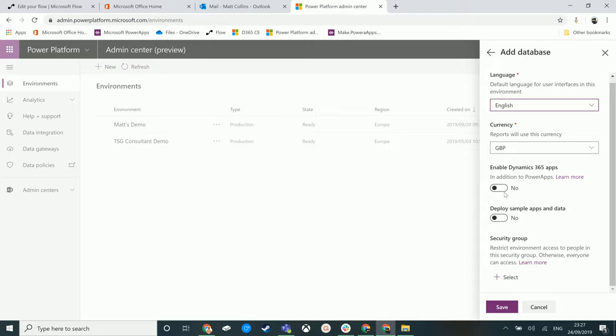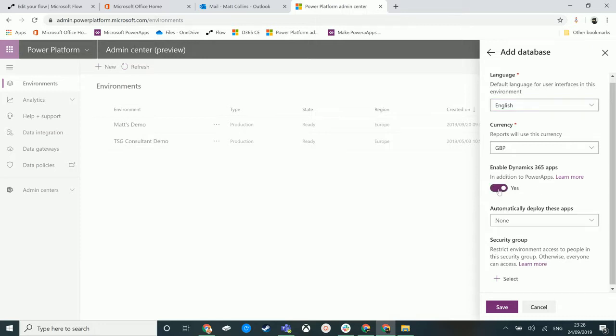This is the interesting bit: enable the Dynamics 365 apps. This is where we're actually enabling first-party apps for that database. If I'm not choosing this, if I'm creating that common data model database in a default CDS environment and not applying Dynamics apps to it, that means that will always be a common data model database and we can't just use Dynamics on top of it.